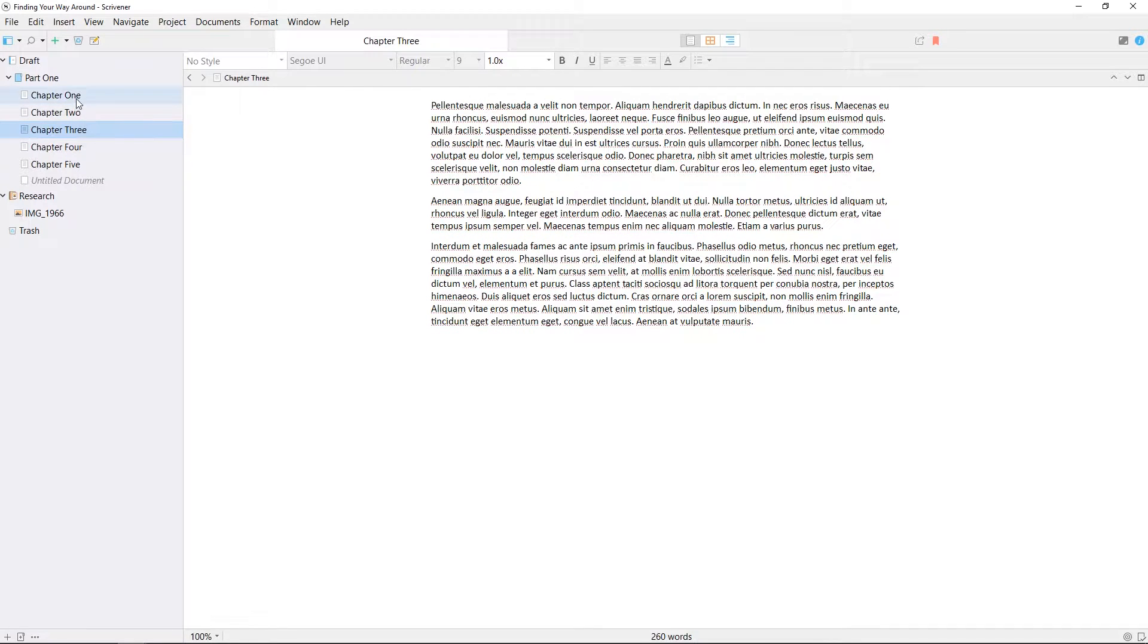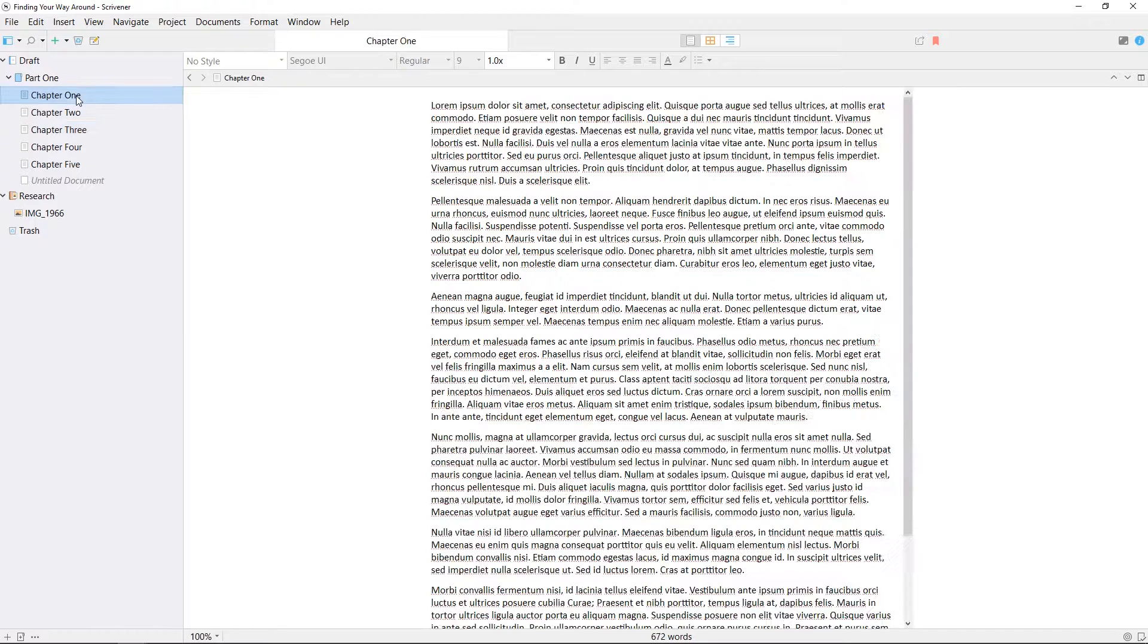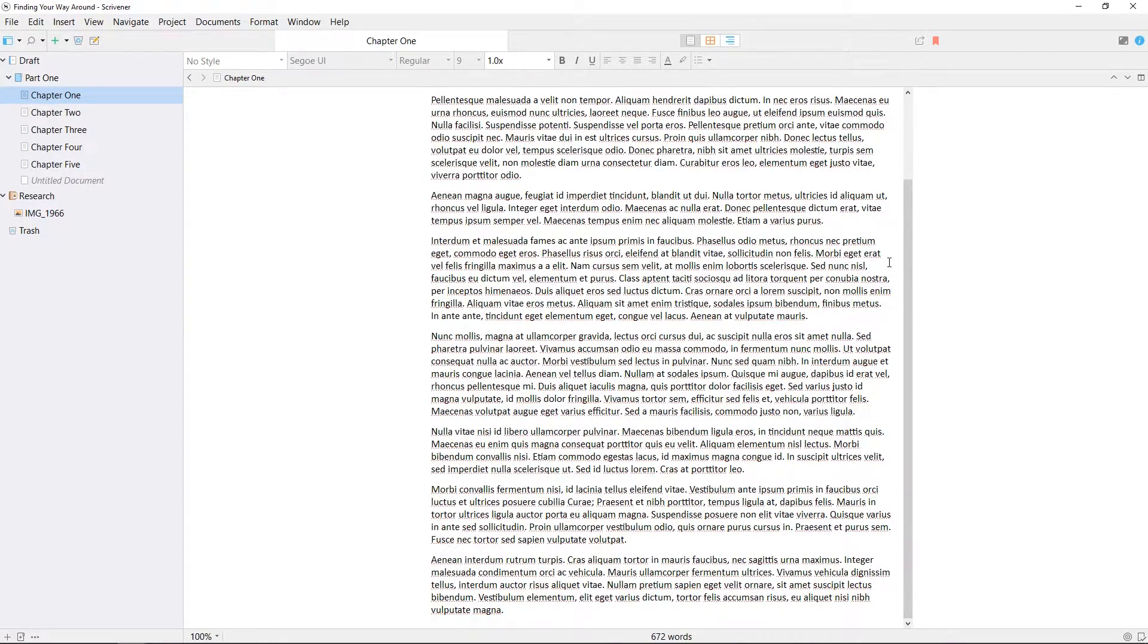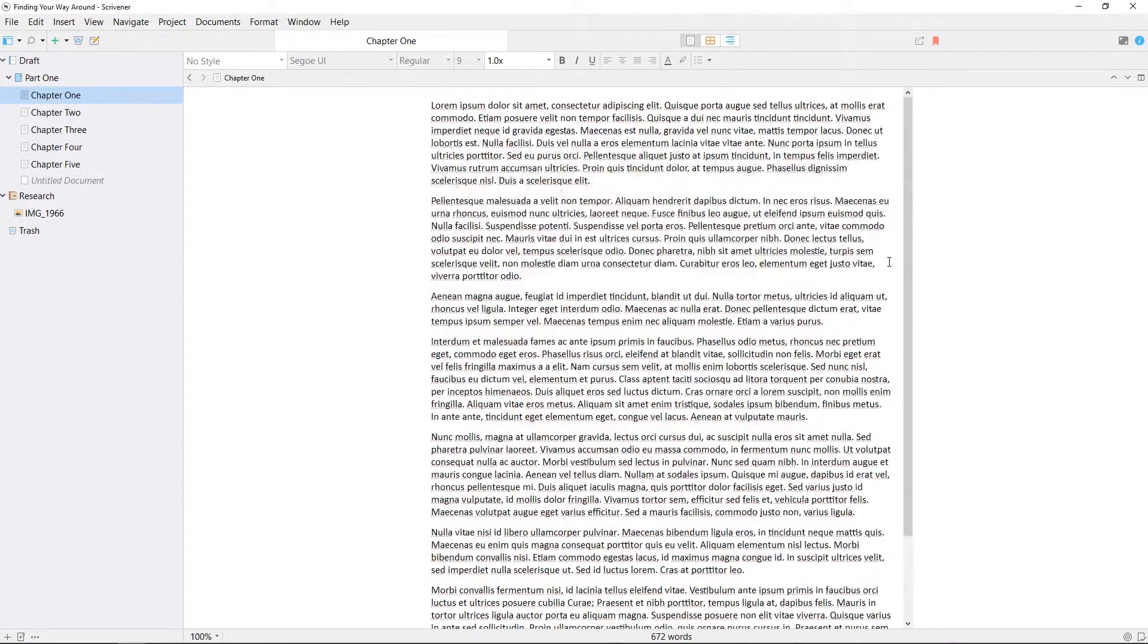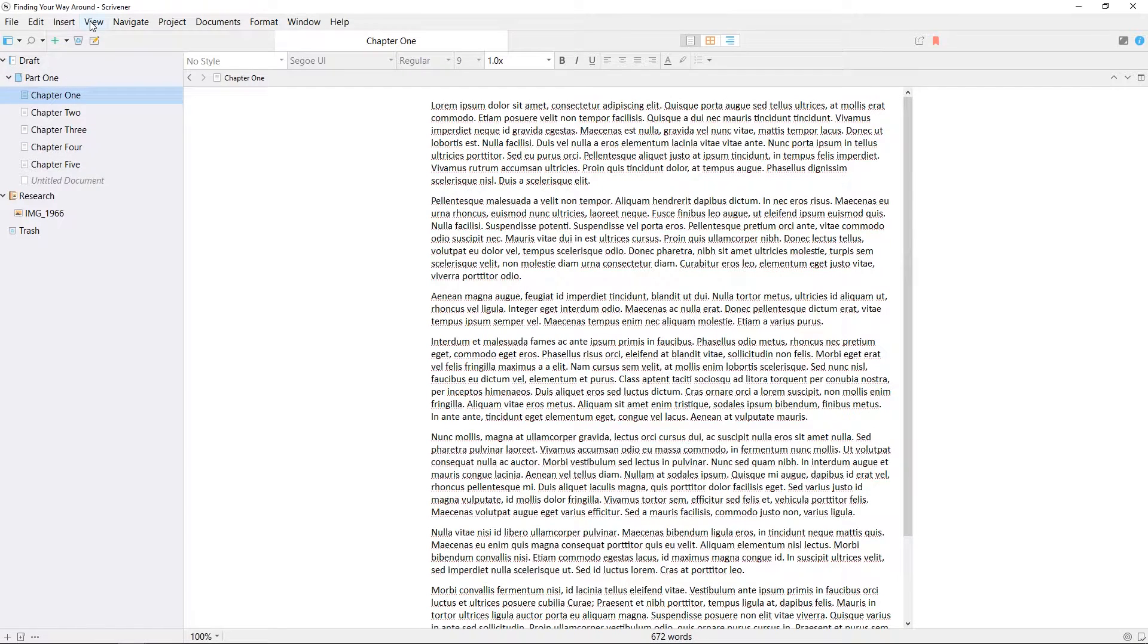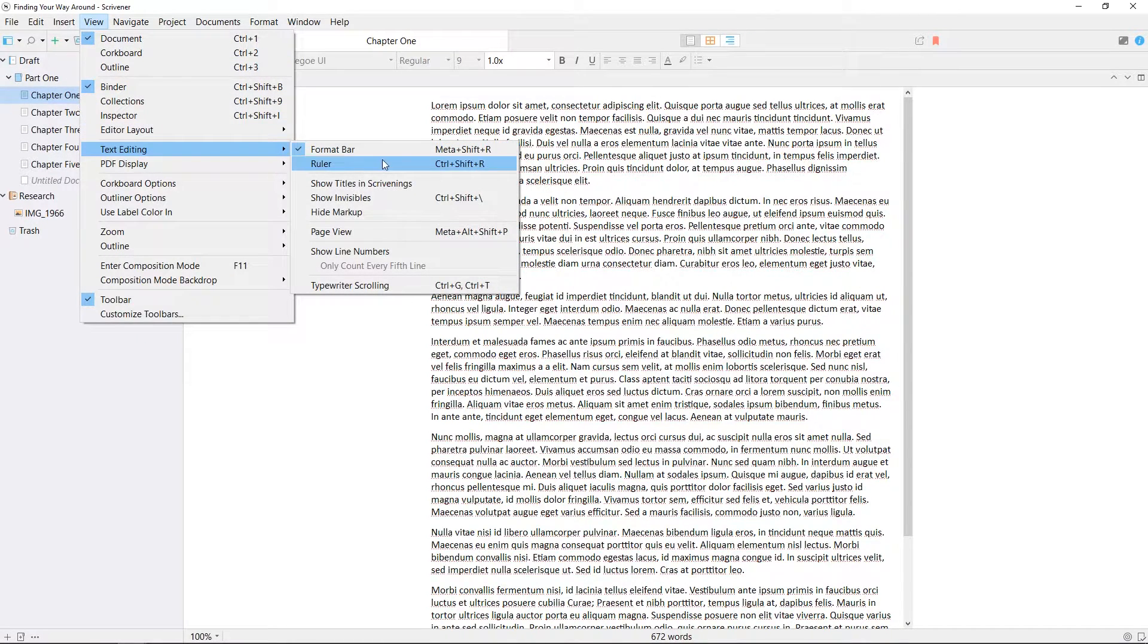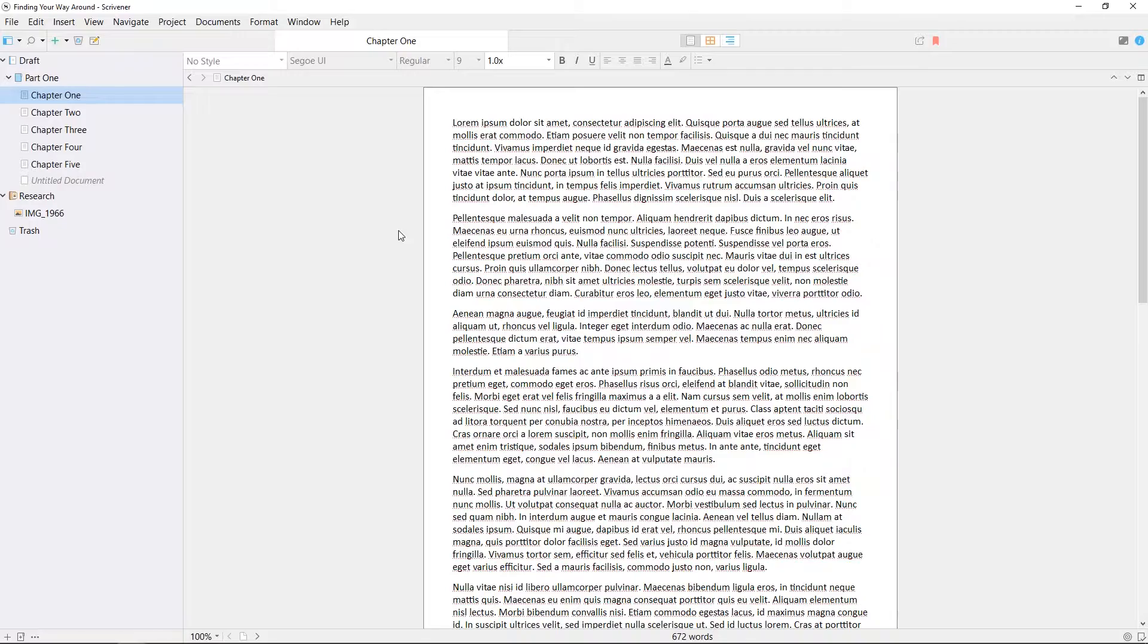By default documents in the editor will appear as a continuous scroll without showing clearly defined margins or page breaks. If you would prefer a page view, go to view text editing page view to toggle this on and off.